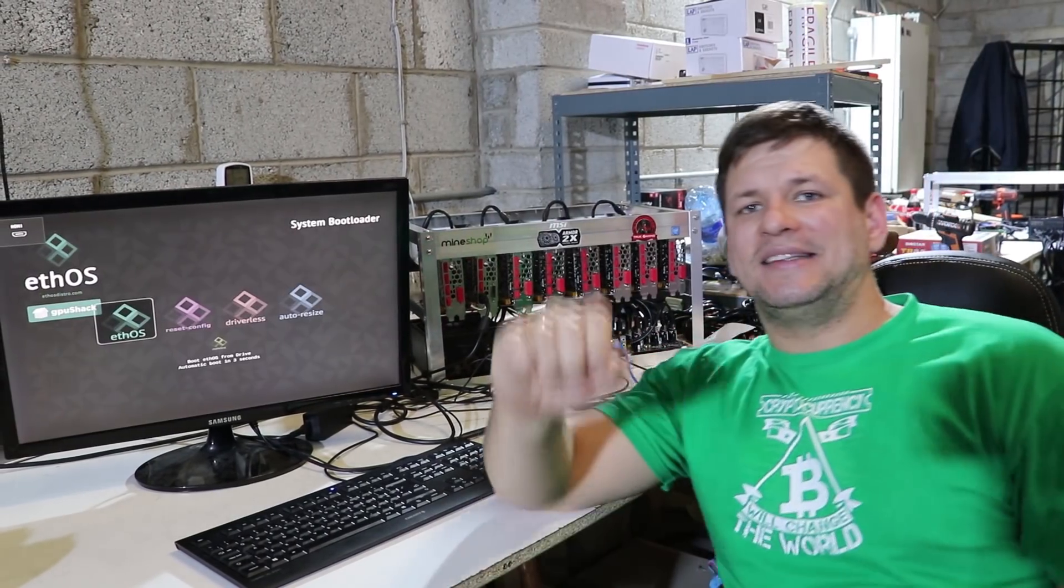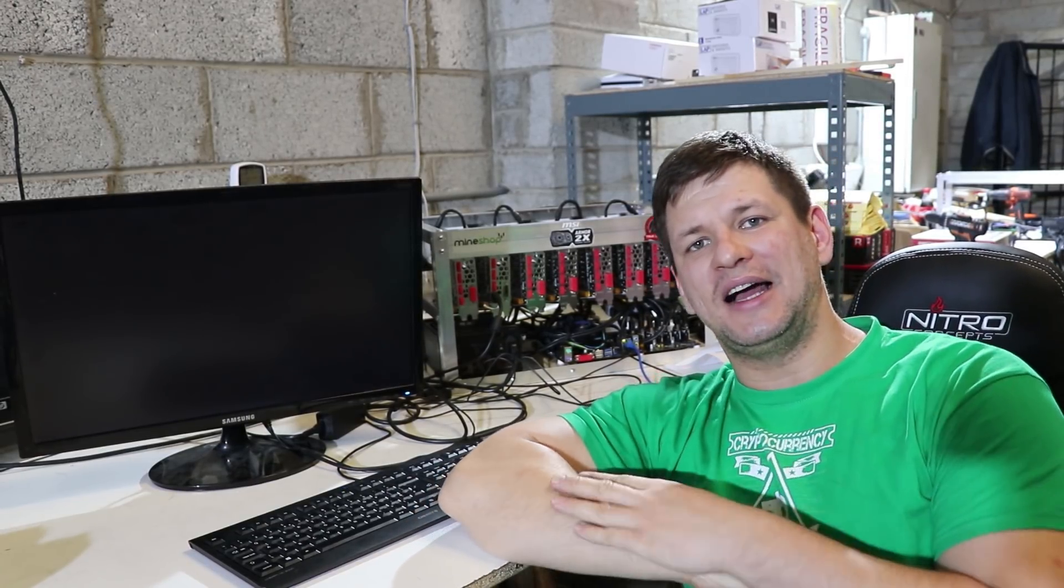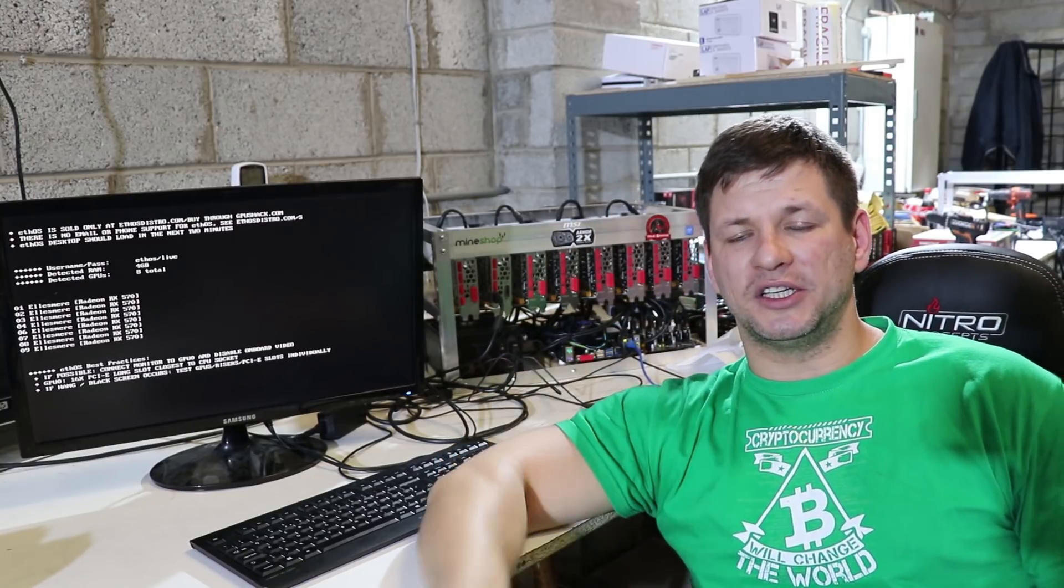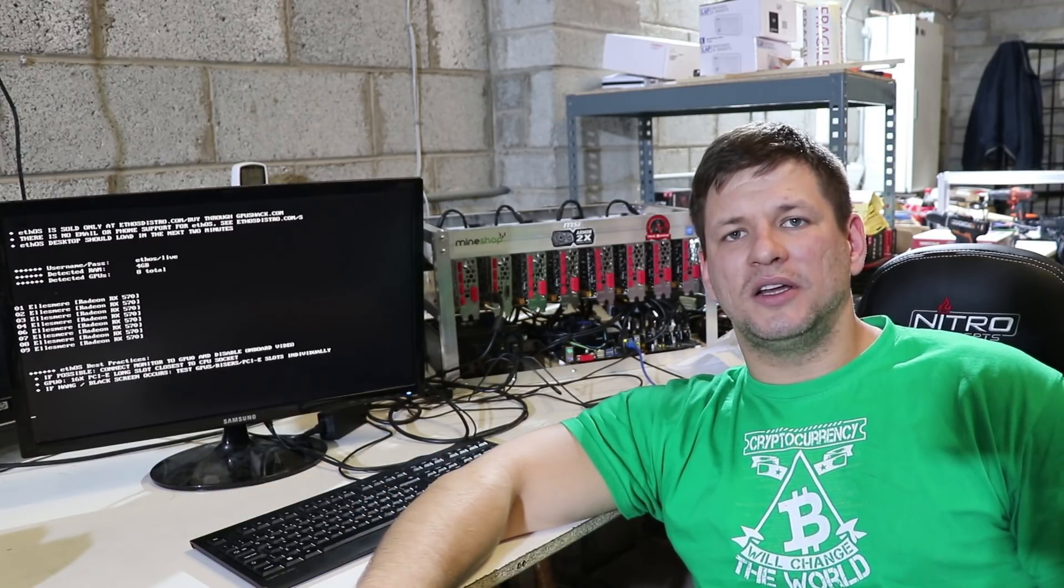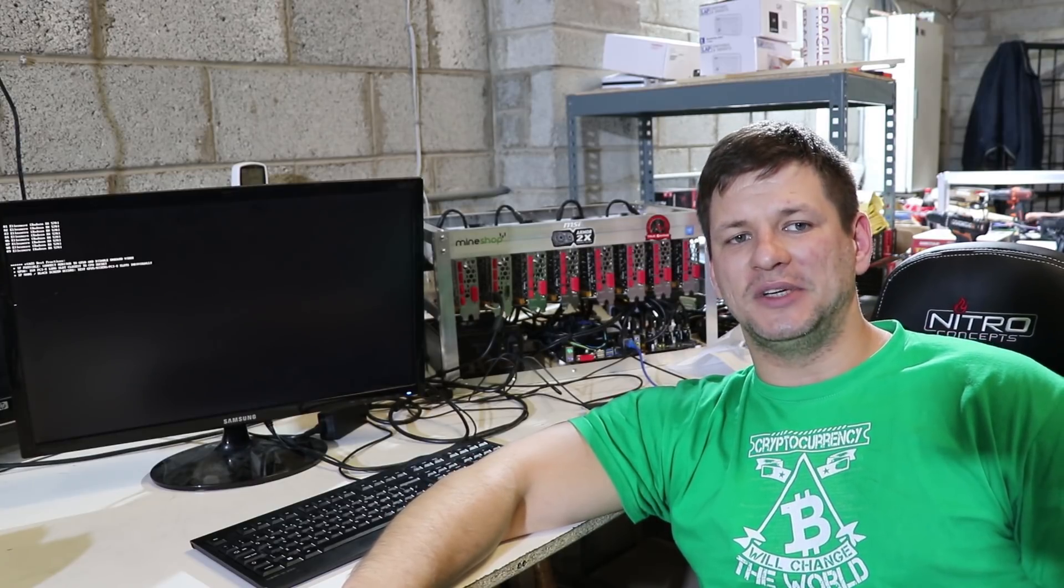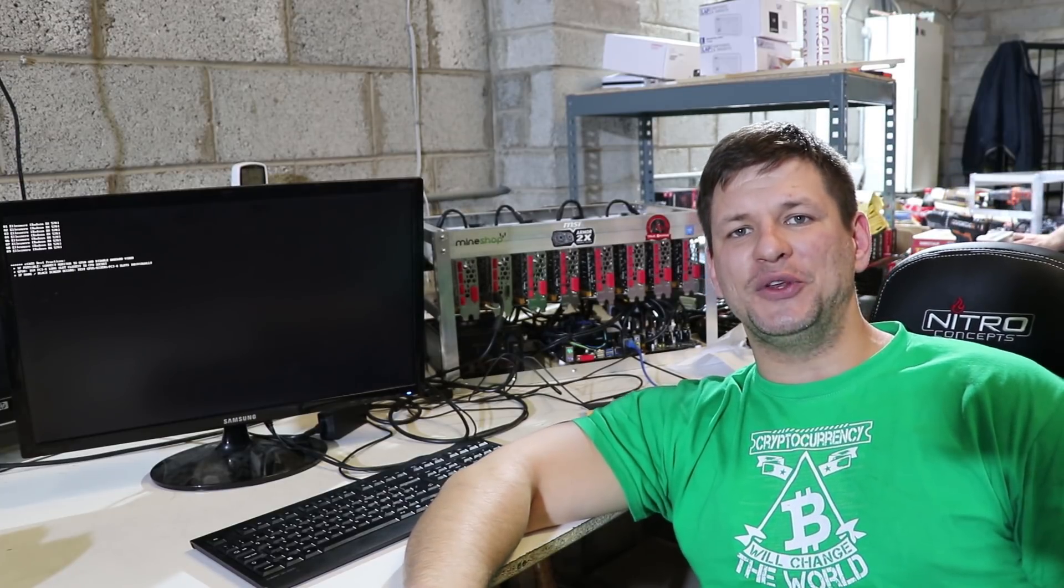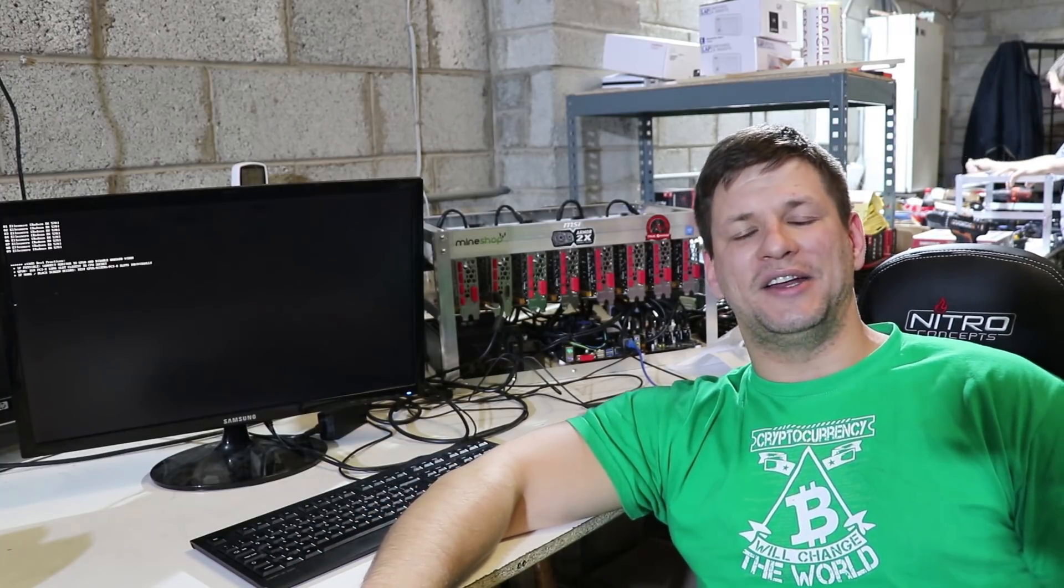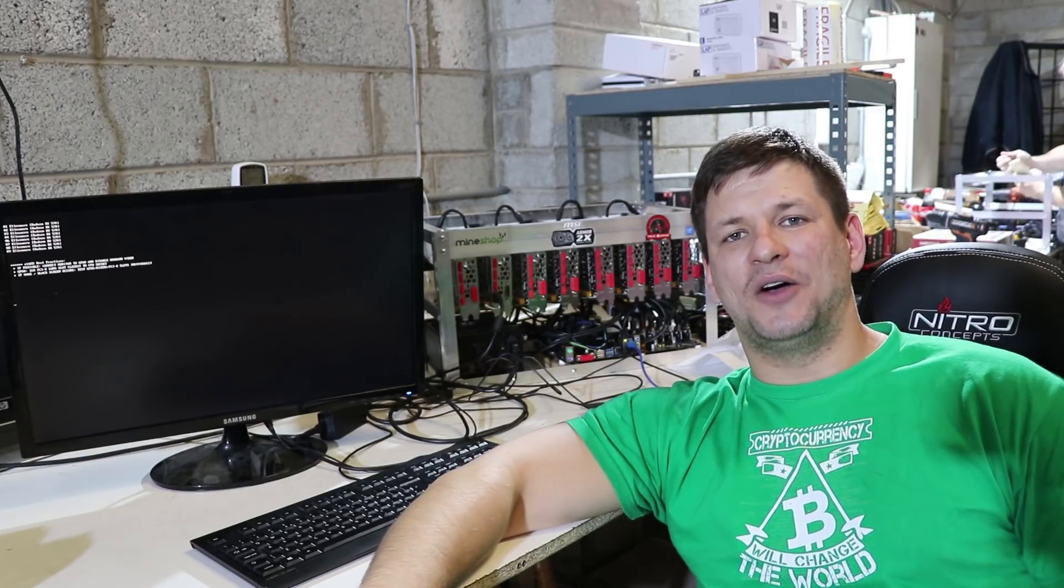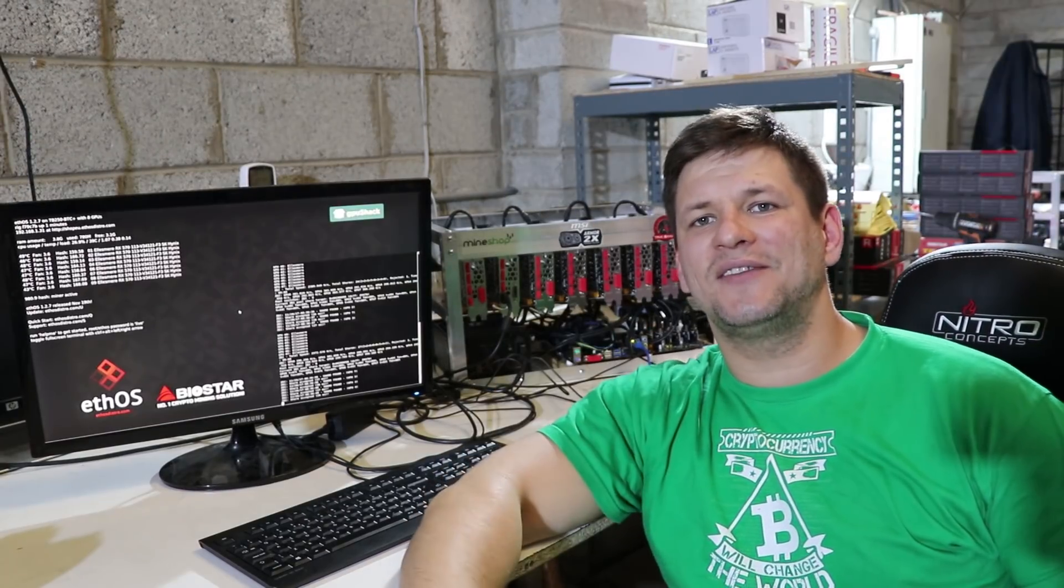That should connect to your Bitcoin Gold pool, whichever you have chosen. I will put it in the description which pool I'm using for mining Bitcoin Gold. If you want to mine, that's your option to choose. It's profitable enough for 8 GPUs, it's about 14 US dollars a day, so you never know how high it can go. Look at another fork of Bitcoin, Bitcoin Cash, which hit the high peak at 2,700 US dollars.